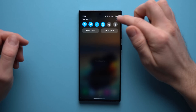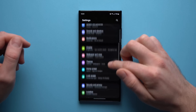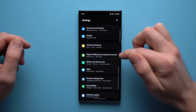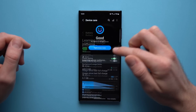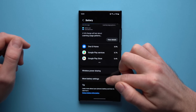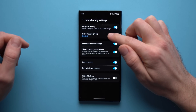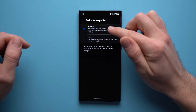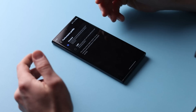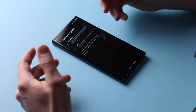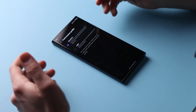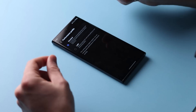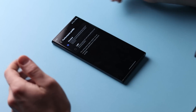The next thing we're going to do is go into our phone's settings, scroll down to Battery and Device Care, tap into here, then tap on Battery, and go down to More Battery Settings. In here you'll see a Performance Profile — make sure that you have this set to Standard. If you have this set to Light, it's going to prioritize battery life over processing speeds and power. So make sure you have this set to Standard if you want the best performance at all times.